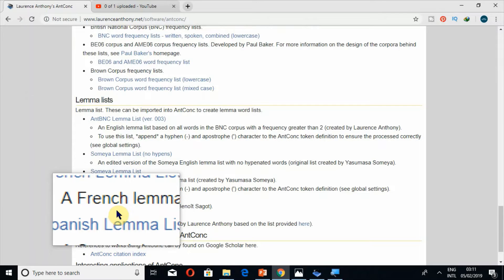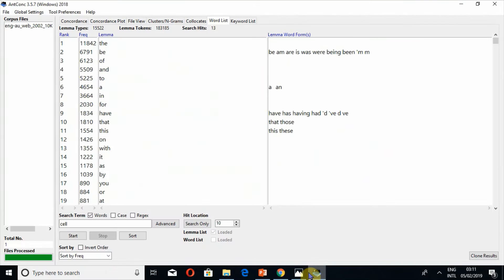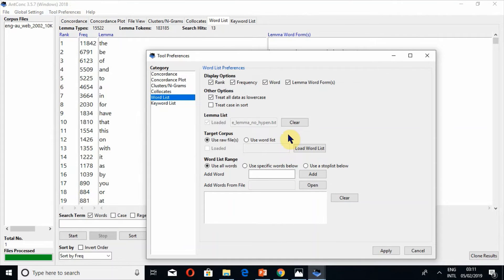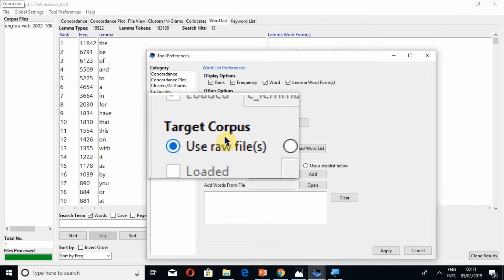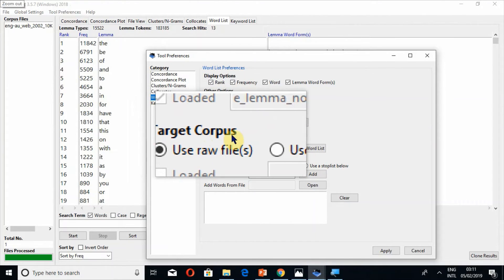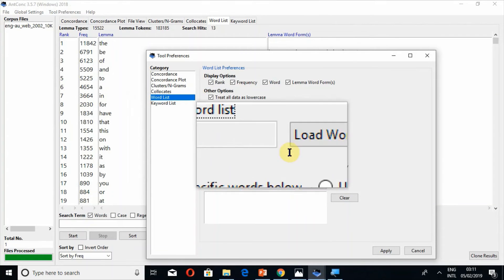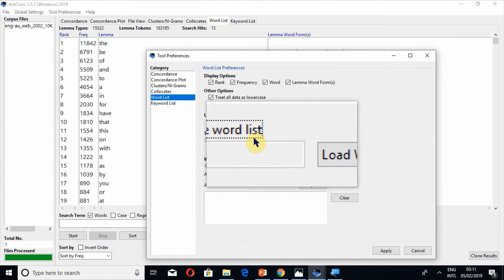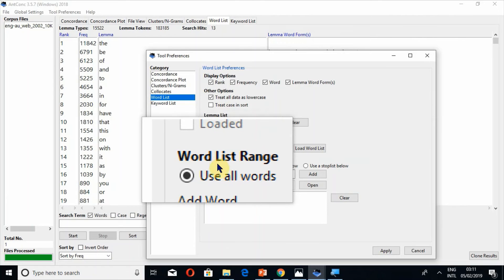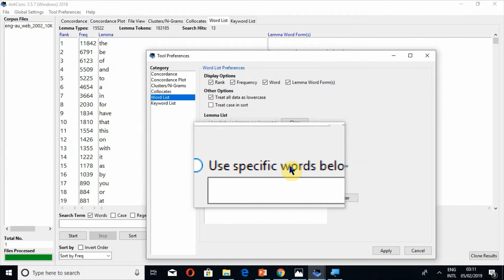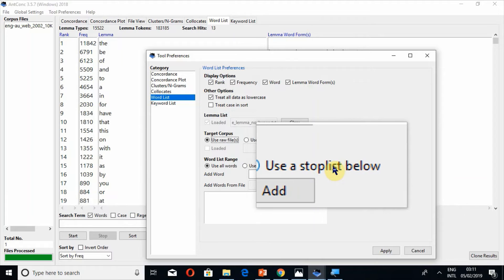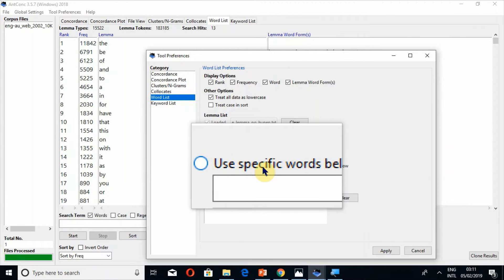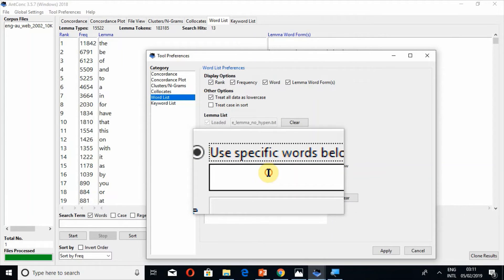Now if you want to search only specific words, it means you want to search only a few words in your word list and you want to exclude all of the others, so you have also the option. Here in tool preferences there is also the option of target corpus where you can use word list and you can load a word list. So this is the option word list range: use all words or use specific words below or use a stop list below.